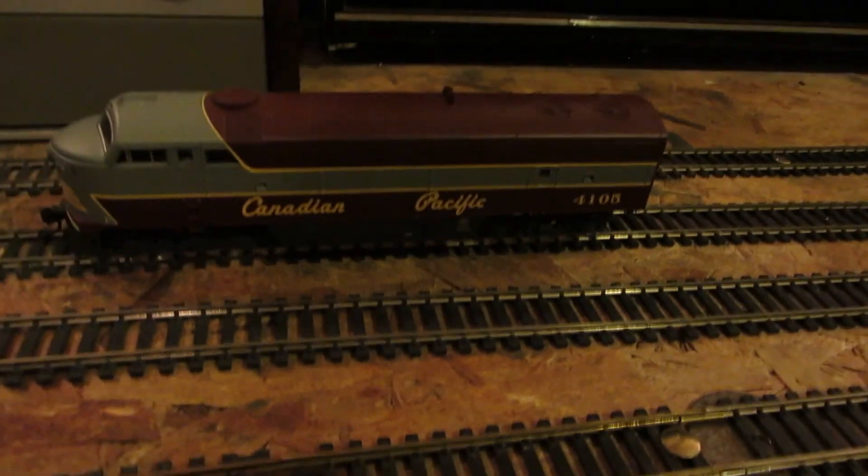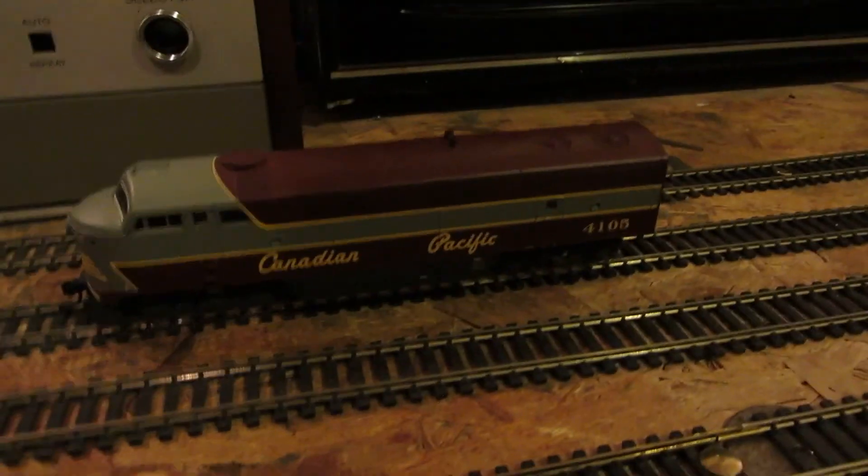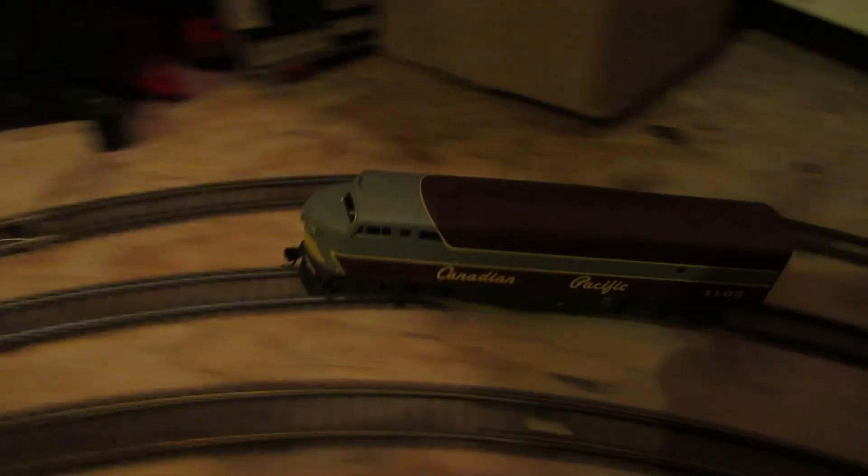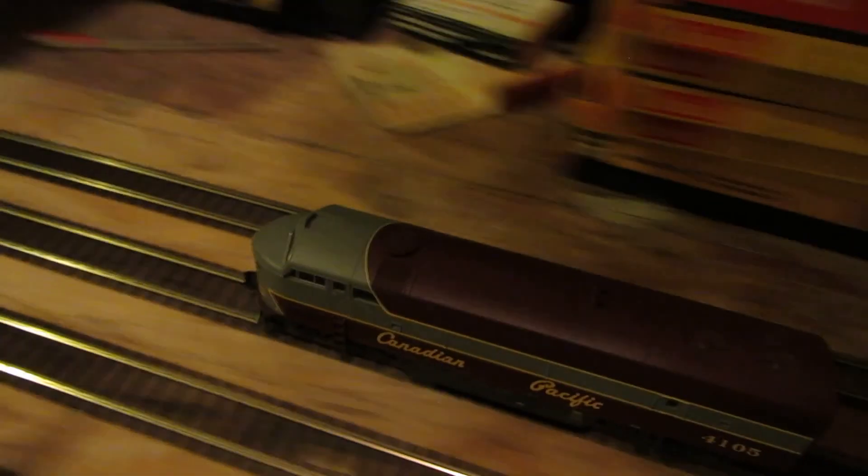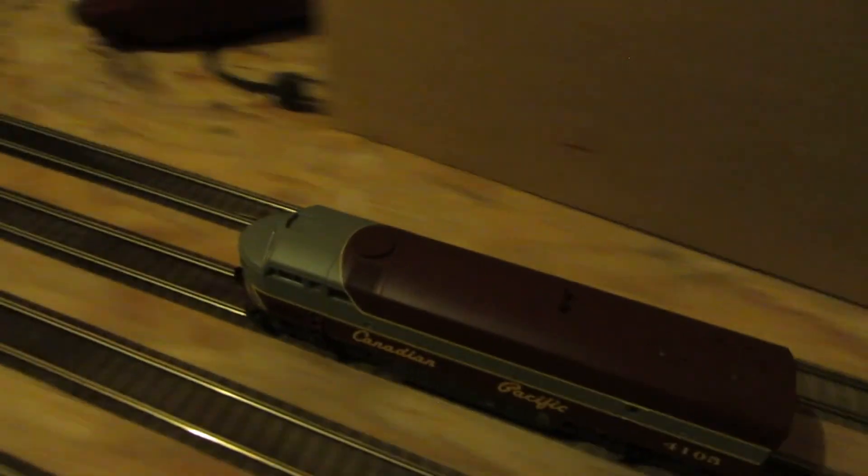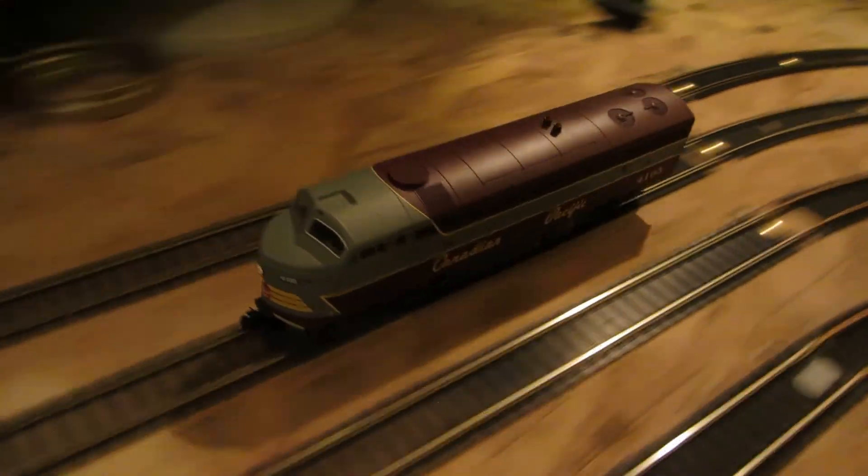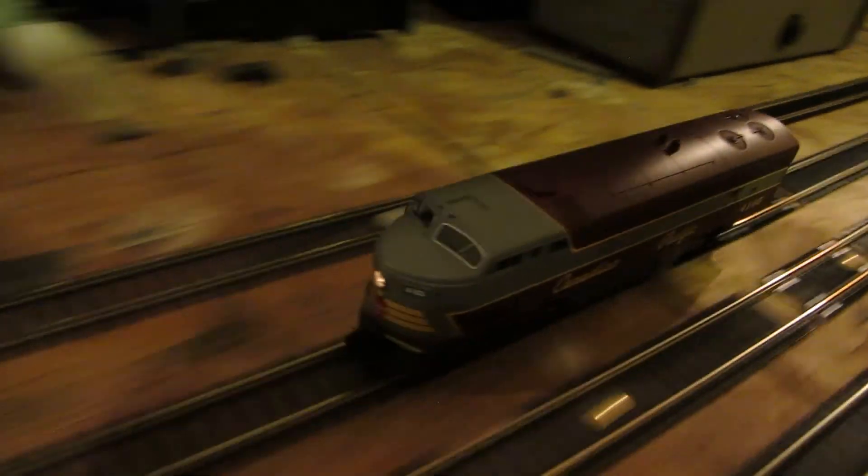Now here we got the Canadian Pacific 4105. This is another one of those quality built ones, the flywheels. It's just well built, built kinda like the Rock Island was. Nice quality on it, smooth running.